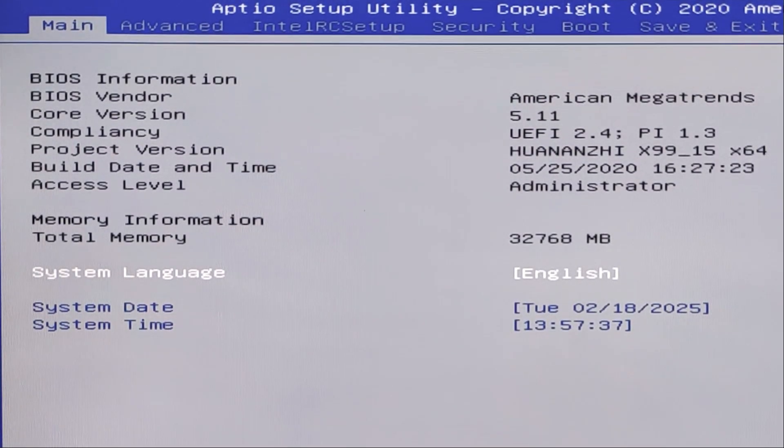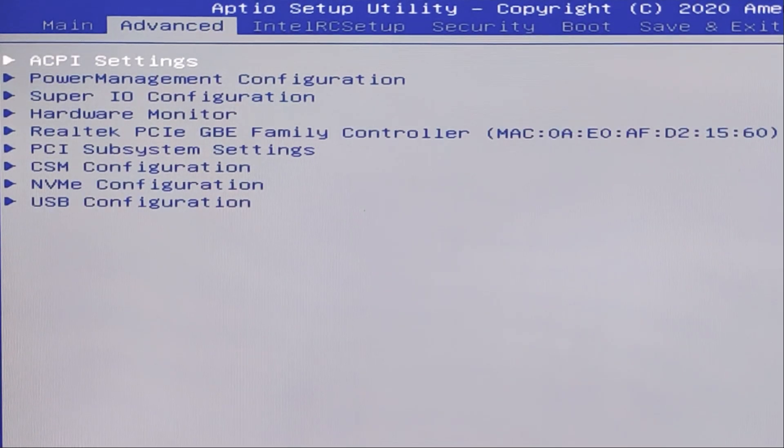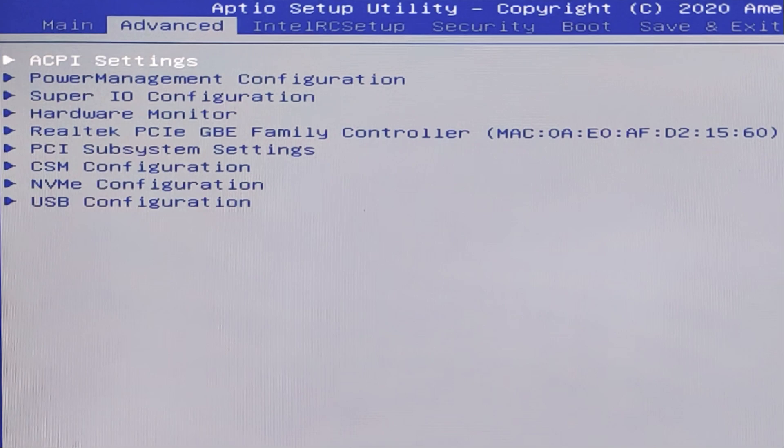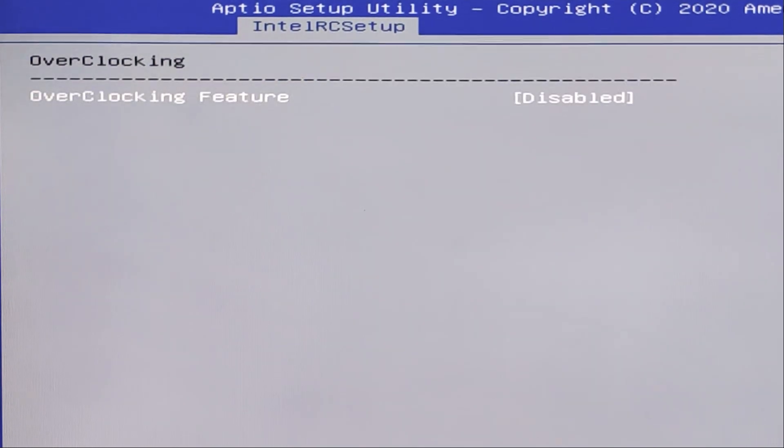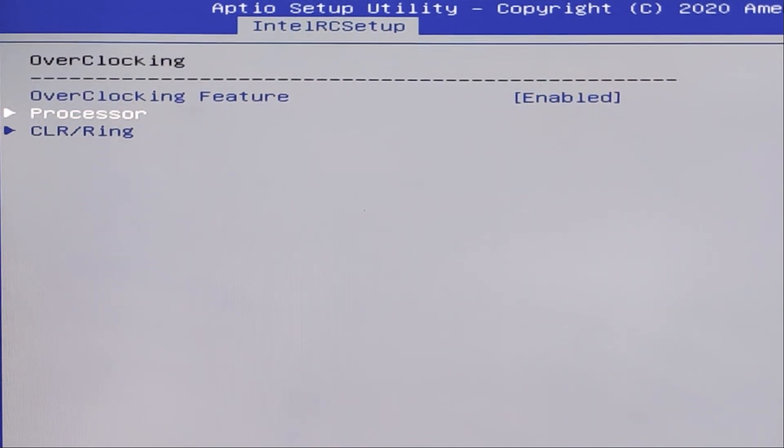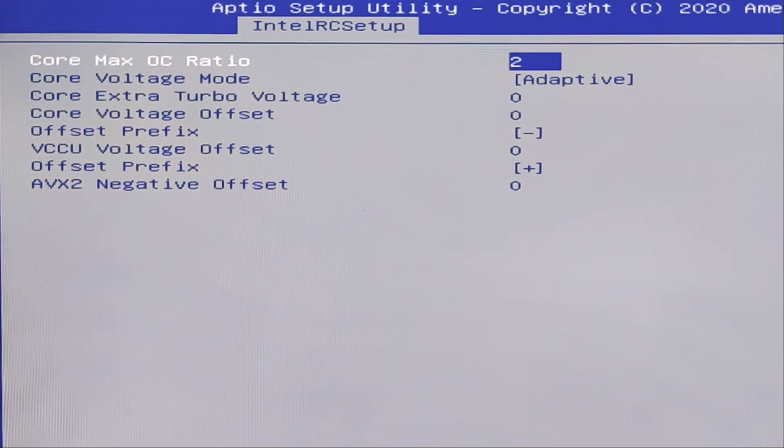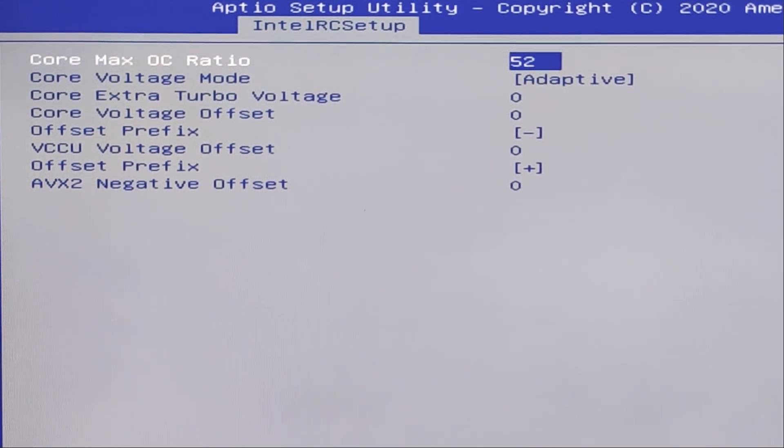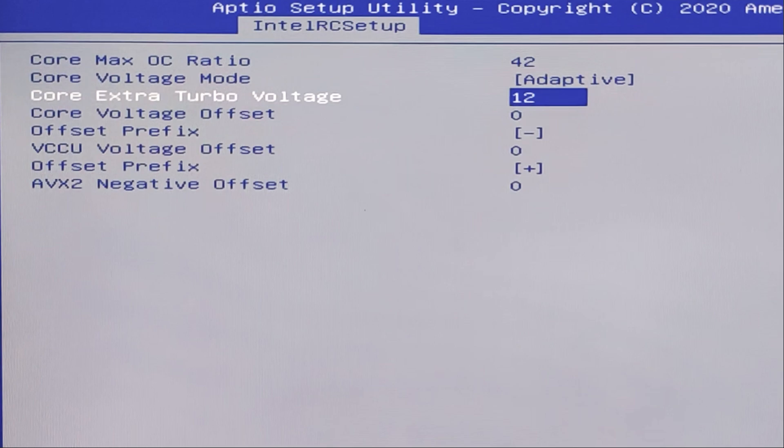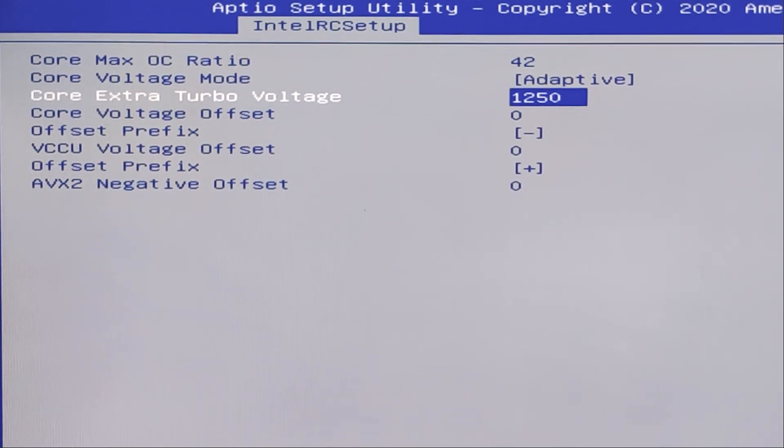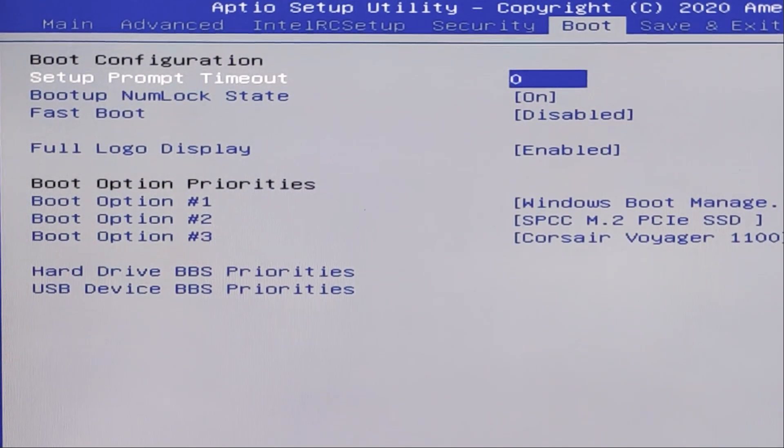Hello guys. For example, you try to overclock your Xeon E5 processor on X99 motherboard and when you enable overclocking feature and start overclocking your CPU. For example, we set multiplier, set extra core voltage, ok, save.